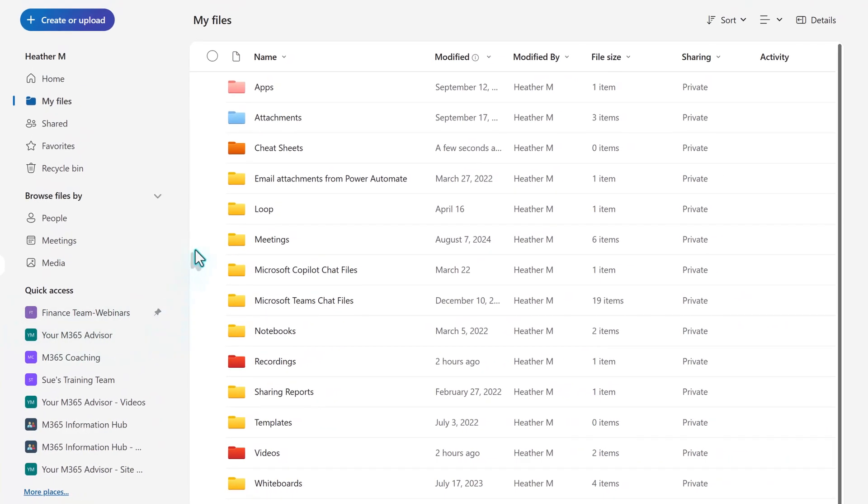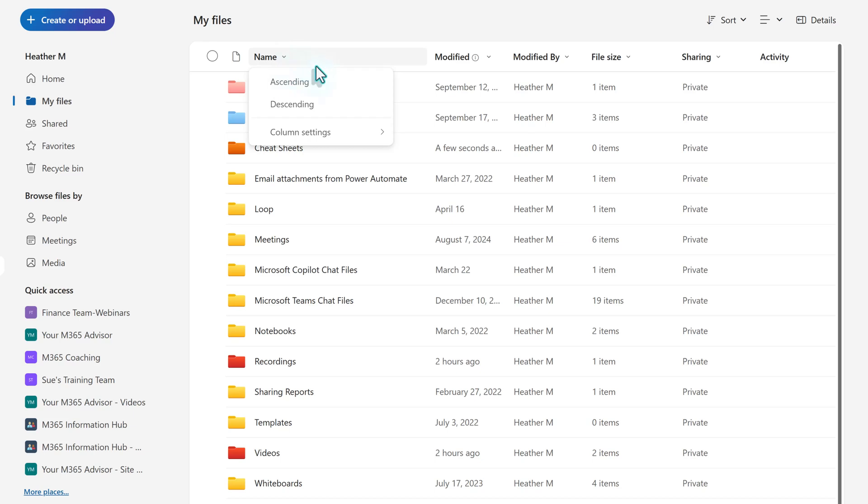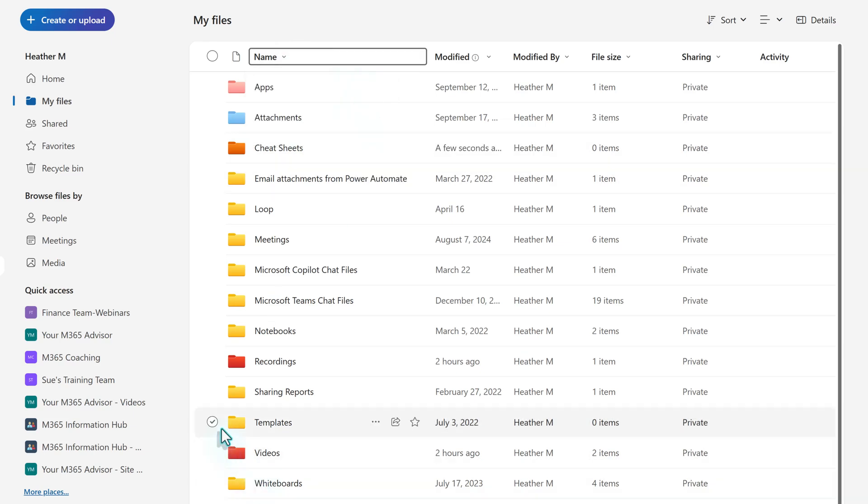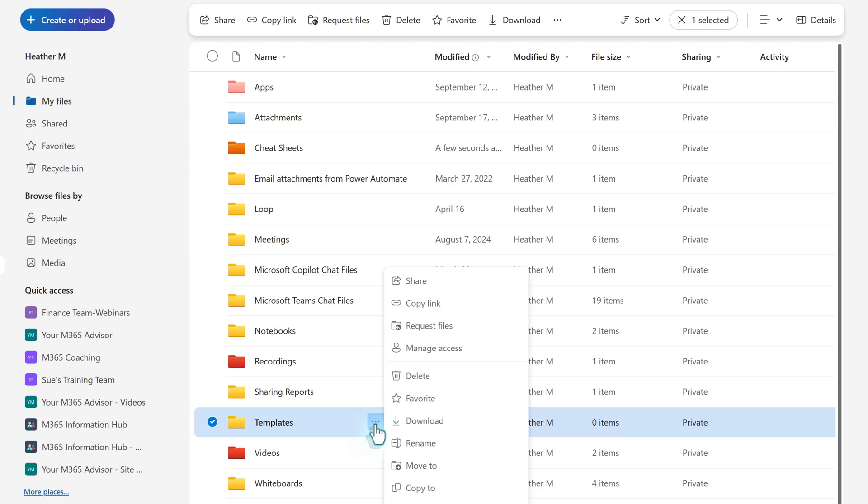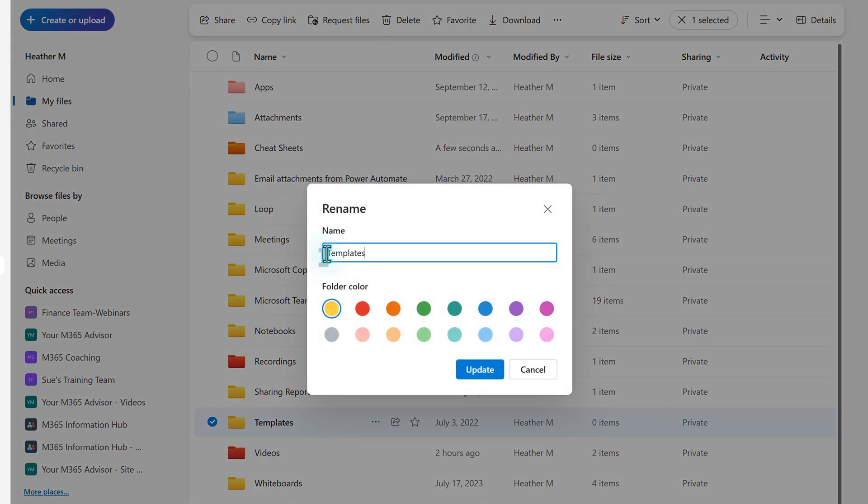By default, the folders are in alphabetical order. You can switch between ascending and descending, but you cannot drag and drop them into a custom sort. To get around this, I will add a number before the name. For example, putting a one before templates moves that folder to the top of the list.